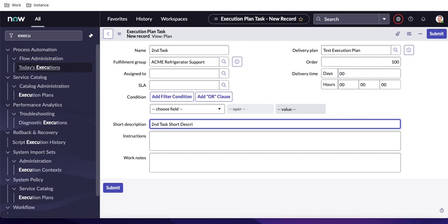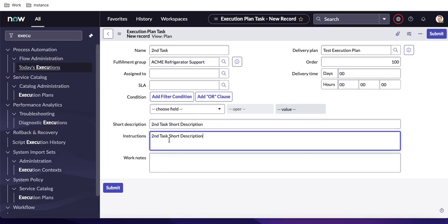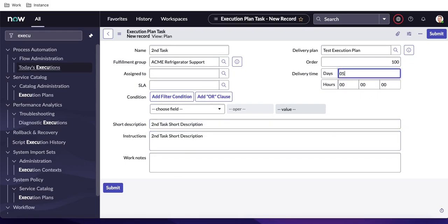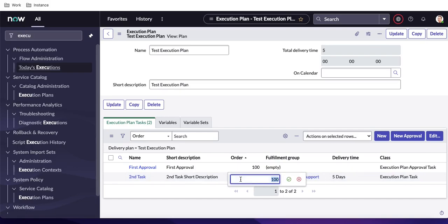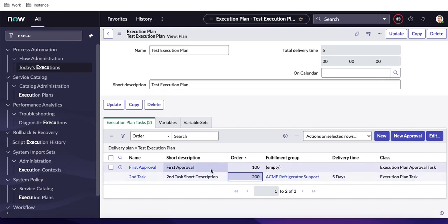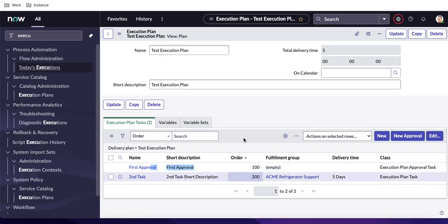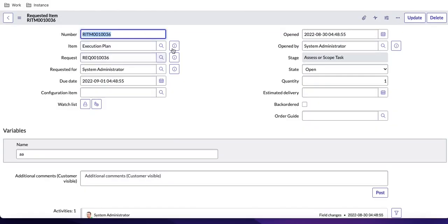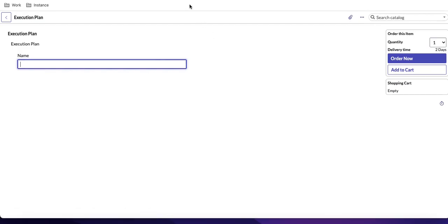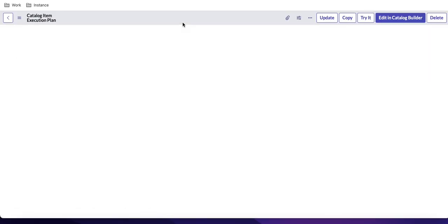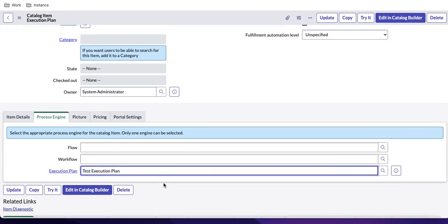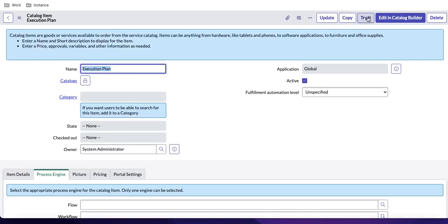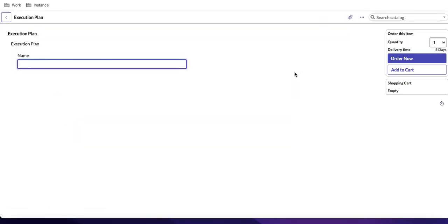I'll copy the short description for the second task and set the delivery time to five days. You can see the total delivery time is now calculated. For the first approval task, let's change the order to 100 and the second task to 200. Now I'll copy this execution plan, open the catalog item, and instead of the default execution plan, select the one we just created. Then save.